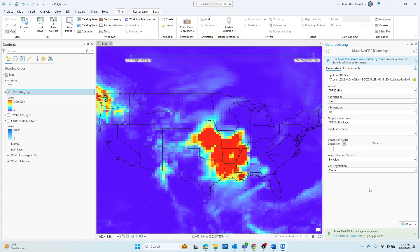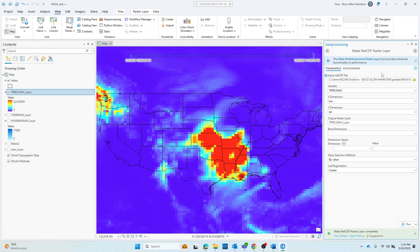Sometimes the new layer is not automatically added to the map, in which case you would want to drag it in. But for ease of visualization here, you can see ArcPro went ahead and automatically added it to my map. So I can go ahead and close my geoprocessing window.